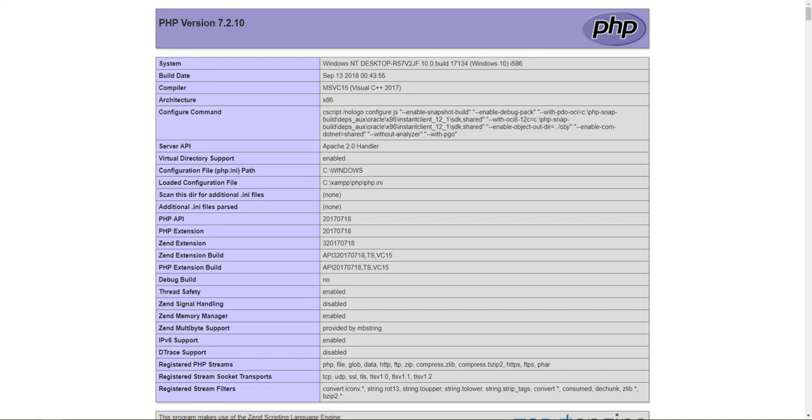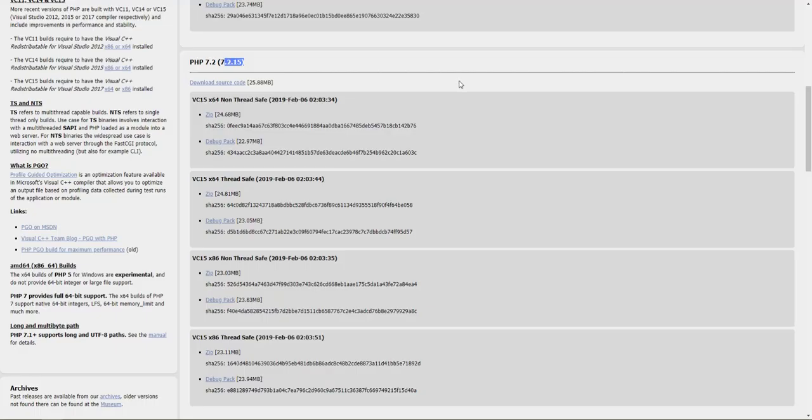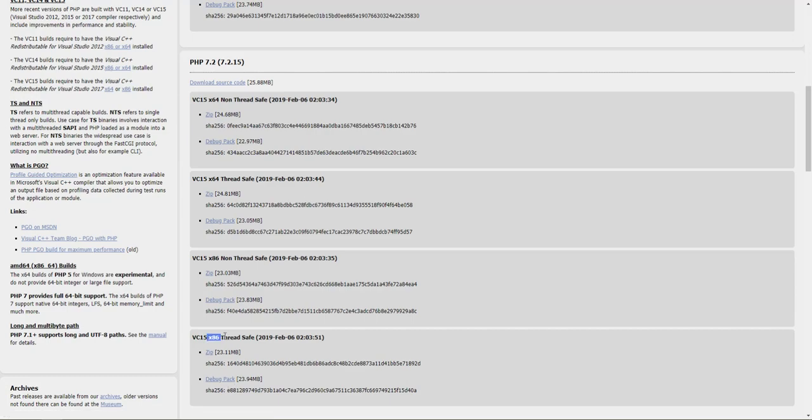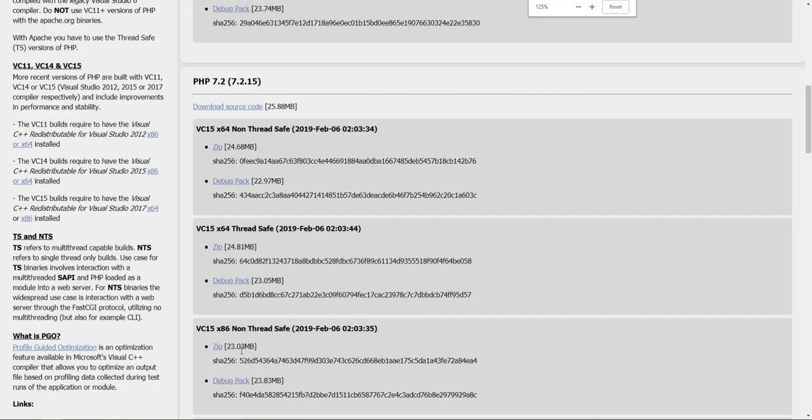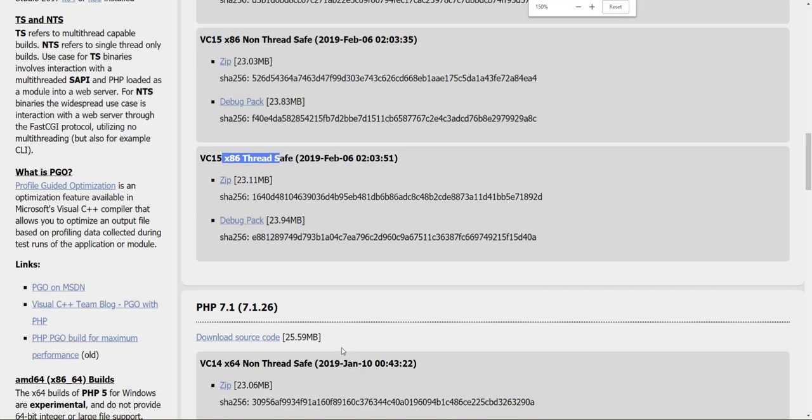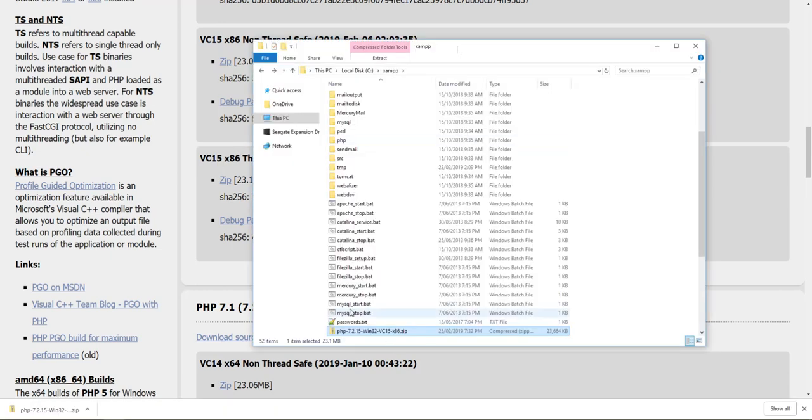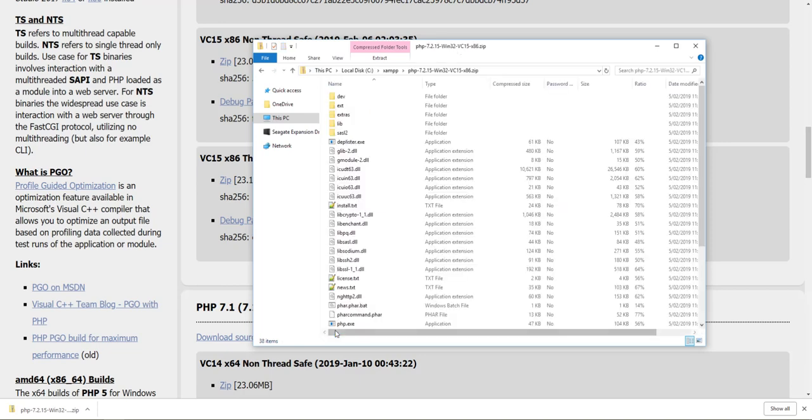So we go over to windows.php.net/download, and we are going to get this one here, the x86 thread safe version. I'll download that zip. So here it is in my XAMPP folder.